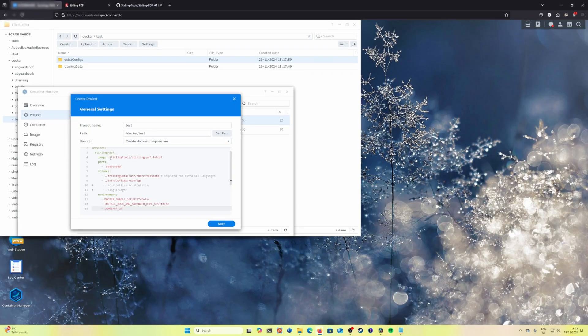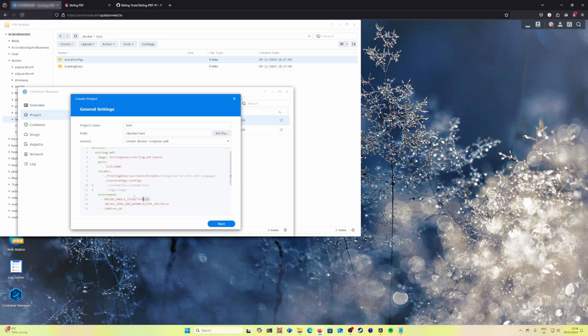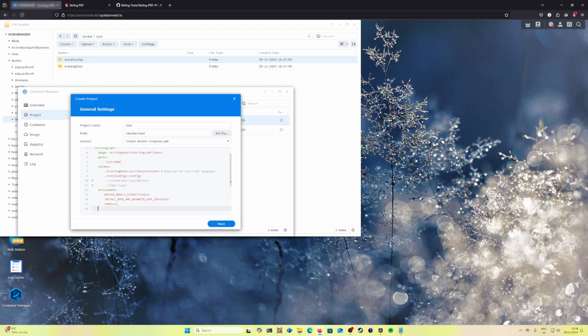We are using the Stirling PDF latest image. Let's put a port which will be forwarded. The volumes we have created correctly because we copy paste them and we have the environment variables that we don't need security because this Docker will run in our internal network and the language, let's put it English US.